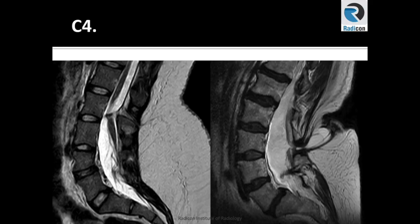Let's see the fourth case in the conus abnormality, hence it's labeled as C4. You have seen part of it previously in the scoliosis section. You can see tethering of the conus which is low-lying to the level of L4. Normally it should be at the level of L1 or L2.